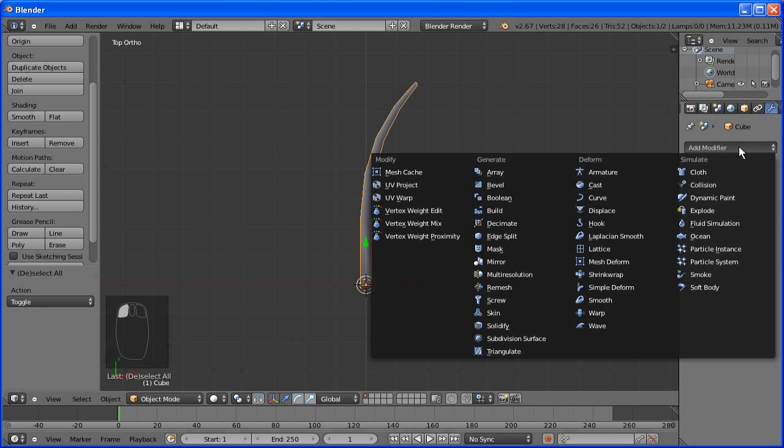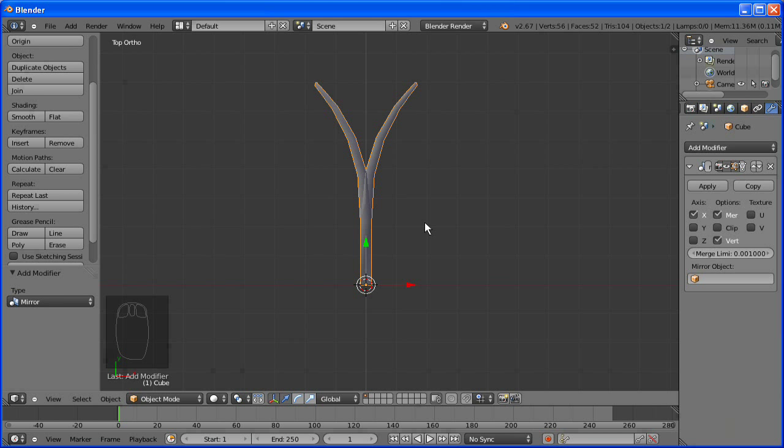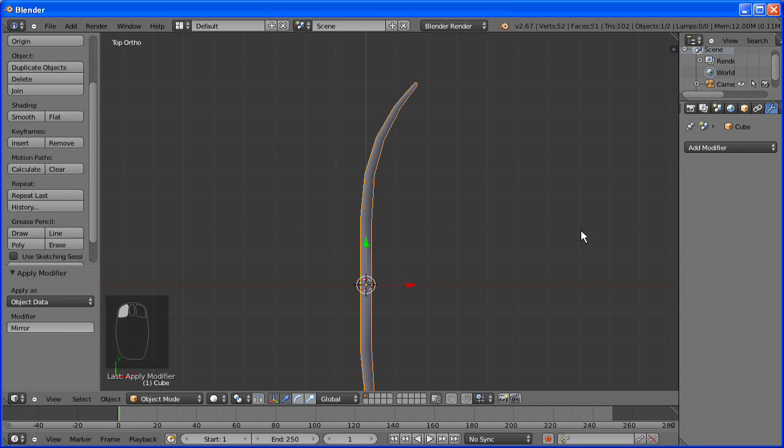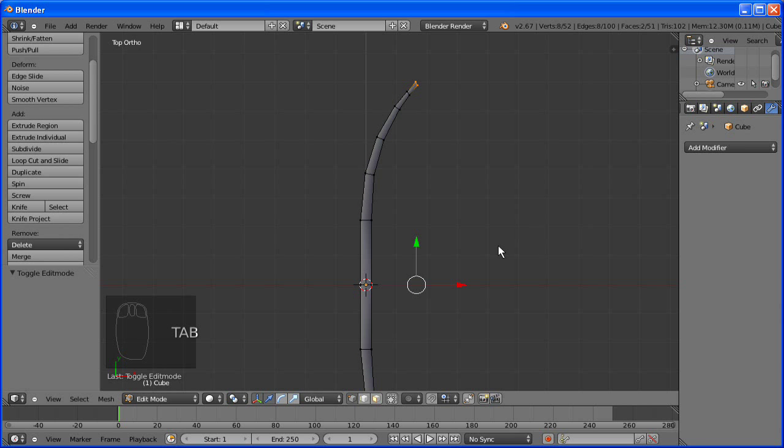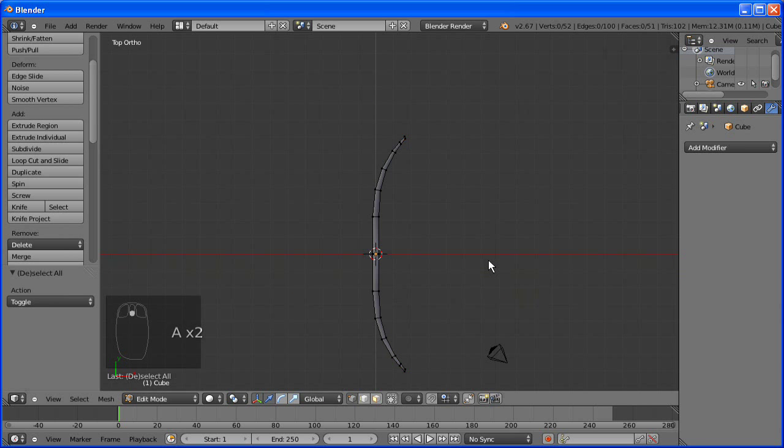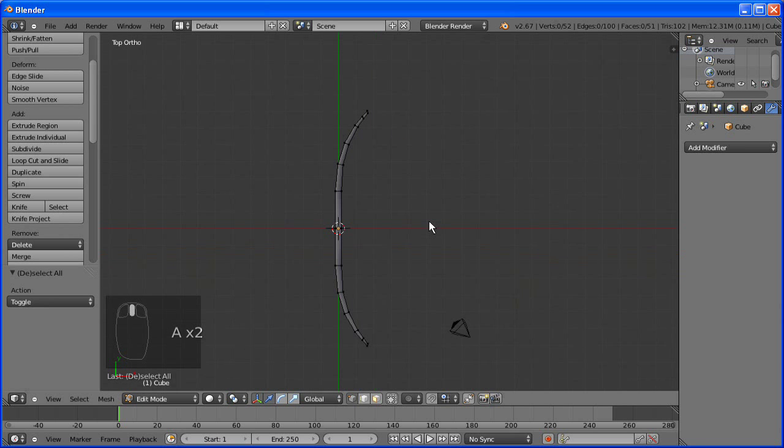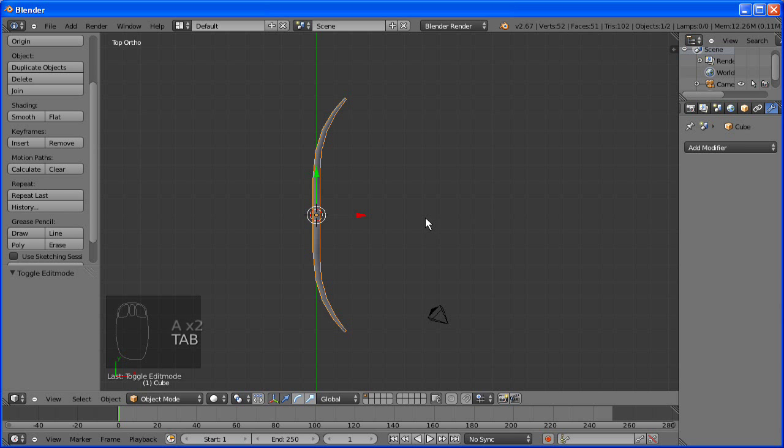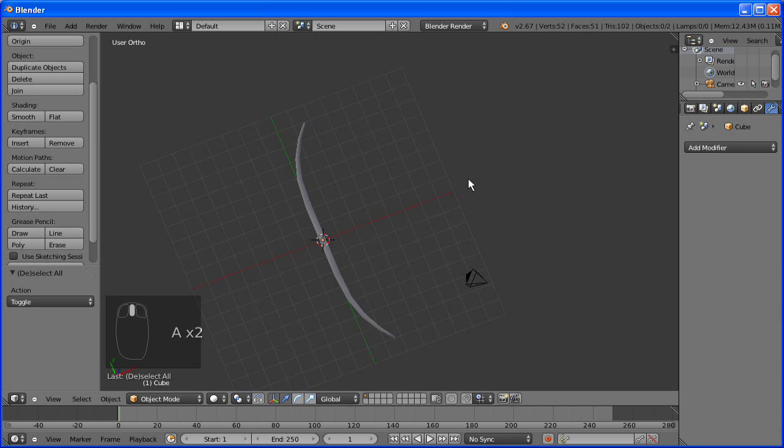And so you're going to modifiers tab and we're going to hit mirror. Now it's mirrored it but on the wrong axis. It's done it on the x, we want it on the y. Perfect. And just apply it. If you don't apply it, it'll just be a visual. When you apply it, it actually becomes the mesh. And then that's done.